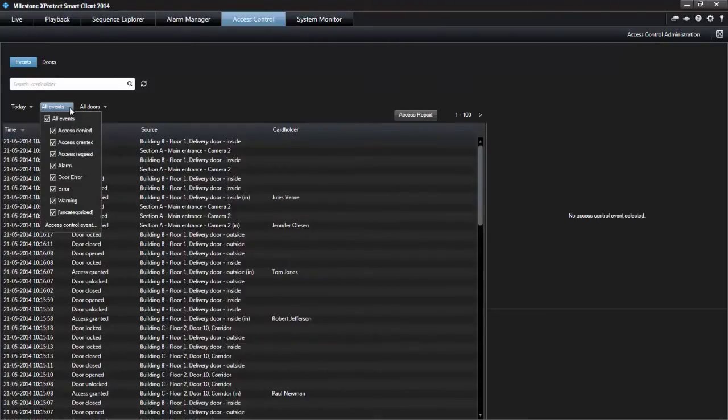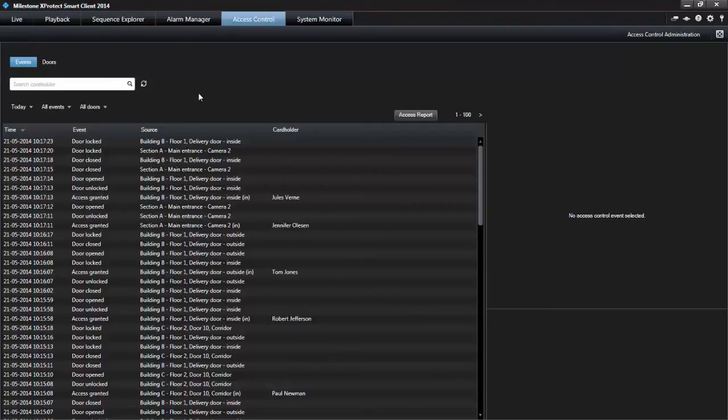Select one or more of the available event types directly from the list of event categories and uncategorized events, or select between specific access control events. Select one or more of the available sources directly from the list of doors.